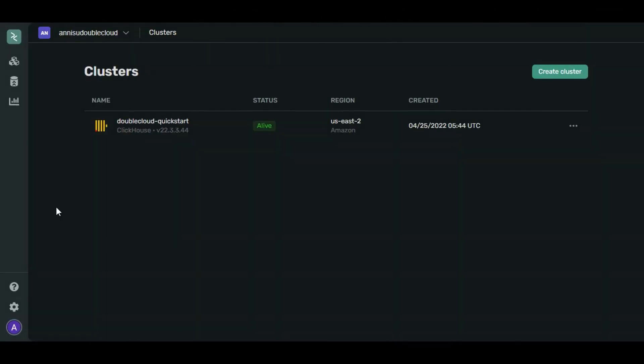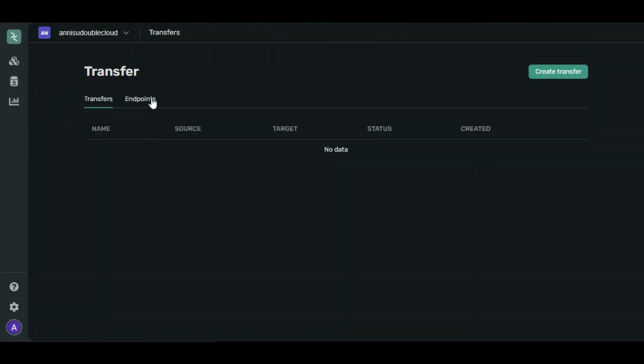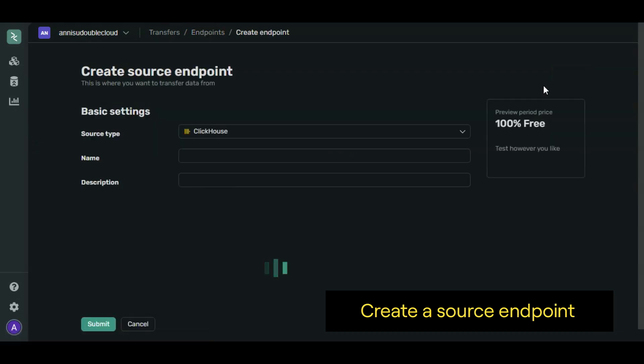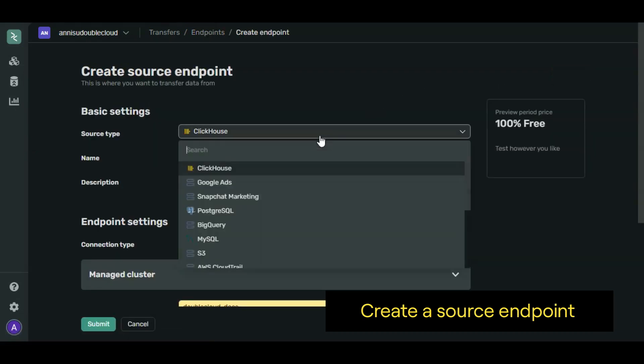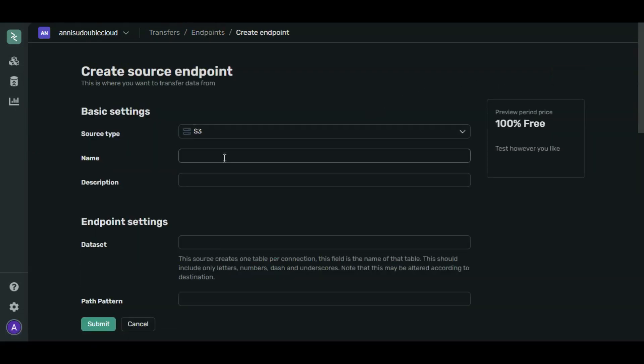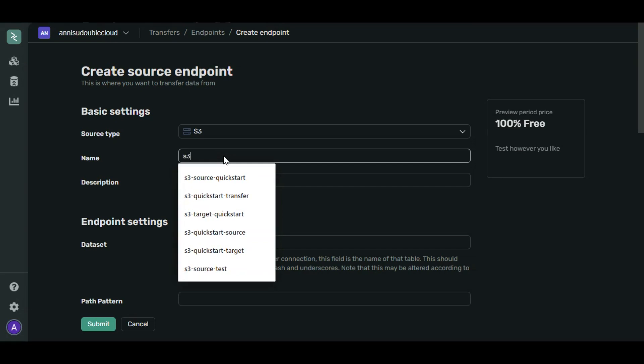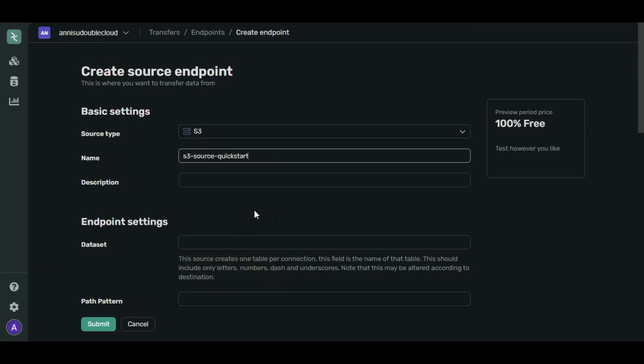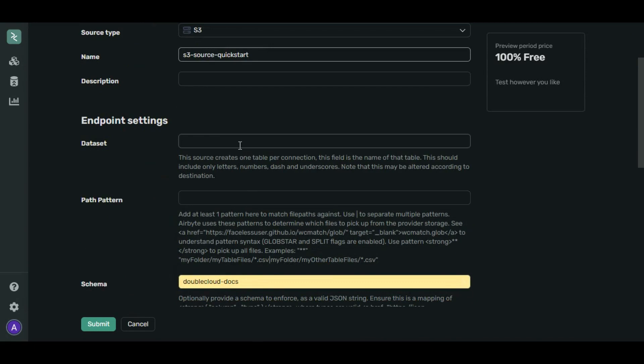Open the Endpoints tab. Click Create Endpoint Source. Our test file is stored at Amazon. So let's select S3 as source type. Let's name our endpoint S3 Source Quick Start.